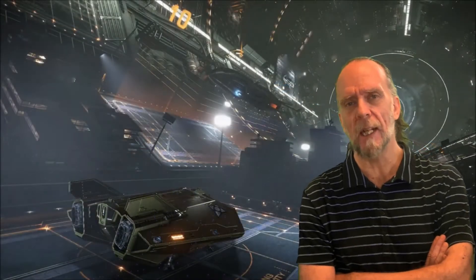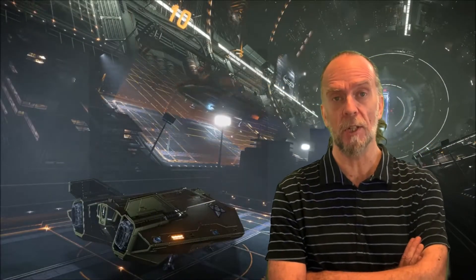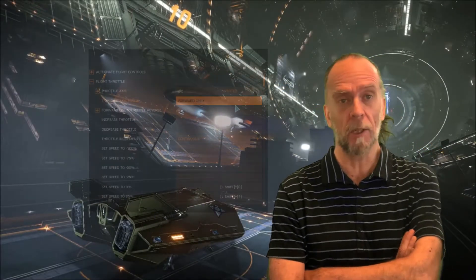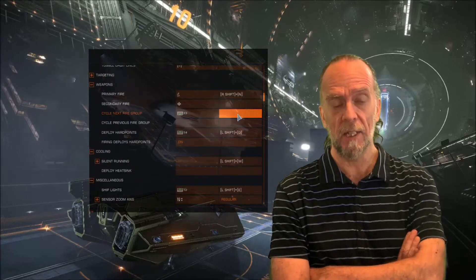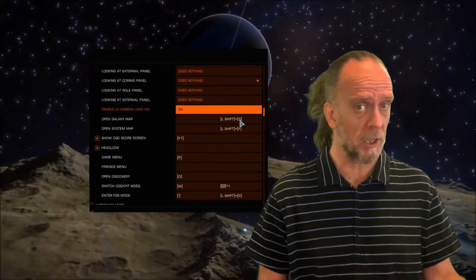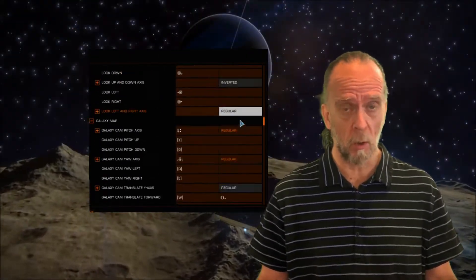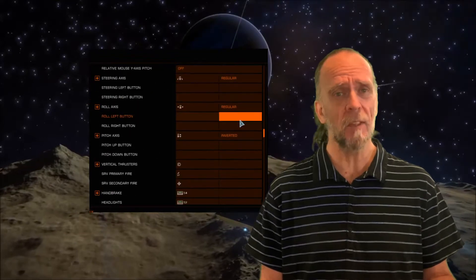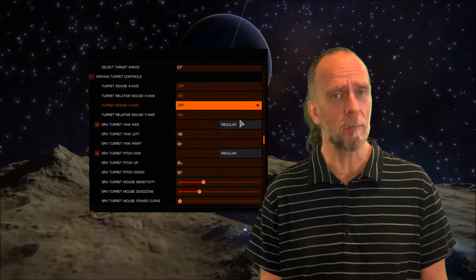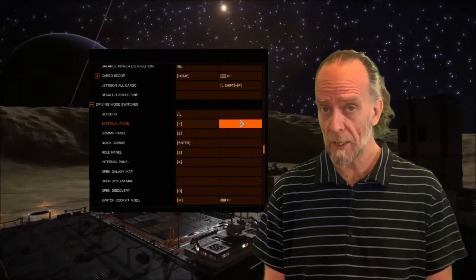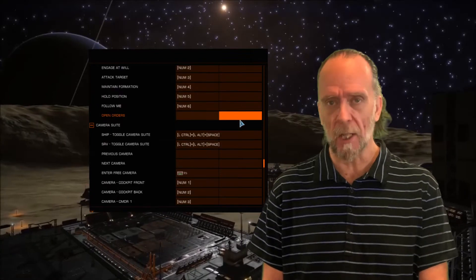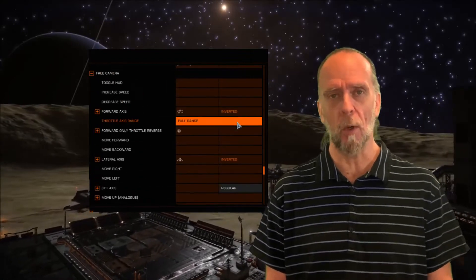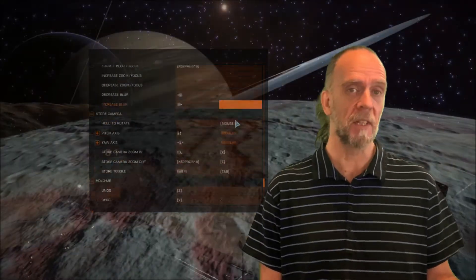On a program like Elite Dangerous it really comes in handy because there are so many keyboard commands that you just don't have room for them all on your HOTAS controller or whatever else you're using. And also when you have this many commands at your disposal you can easily forget what does what. You're trying to remember what turns on your lights or what opens your cargo scoop. This way you can just tell it to open your cargo scoop.